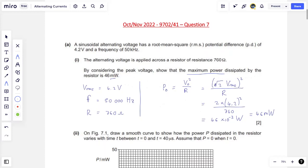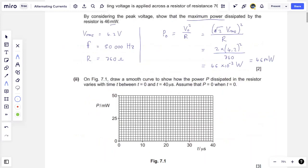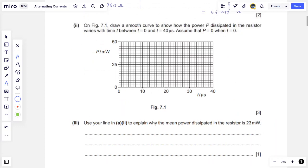So it is the square of the peak potential difference across the ends of the resistor divided by the resistance — that's the amount of energy per unit time passing through the resistor. This is an easy introduction to alternating currents and the power associated with it. For the next part of the question, we are told on figure 7.1 to draw a smooth curve showing how the power P dissipated in the resistor varies with time T between T = 0 and T = 40 microseconds, assuming P = 0 when T = 0.